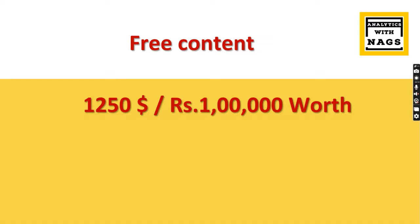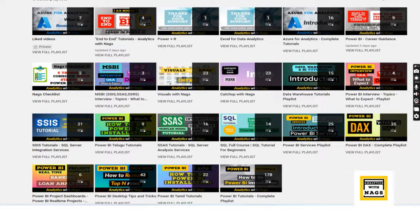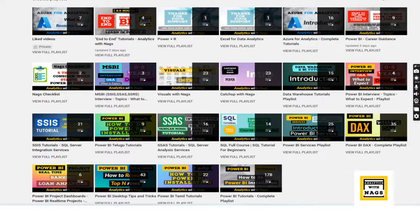Before moving to today's content, this channel contains free content worth $1,250 and 100,000 INR that covers Power BI, SQL, MSBI, and basics of Azure. Please utilize this free content and share this content with your friends and colleagues.